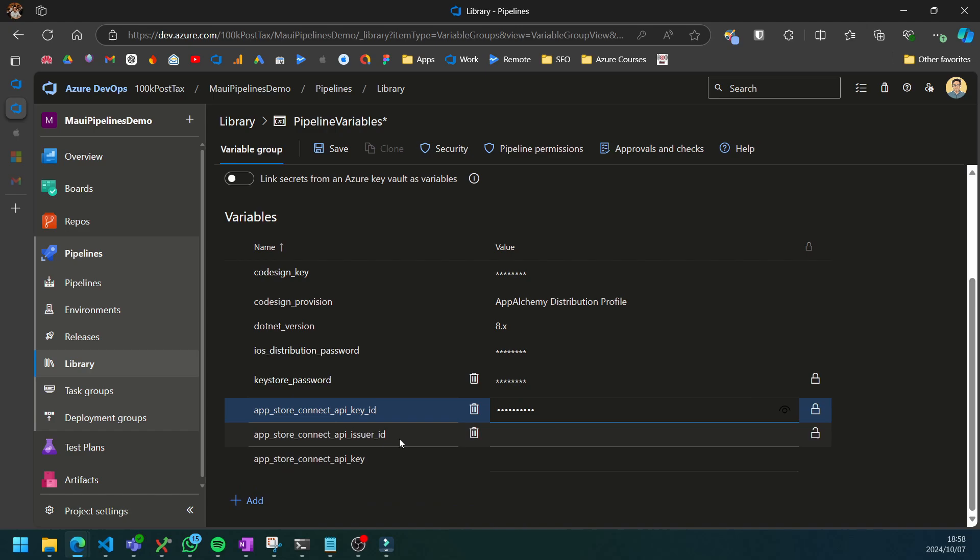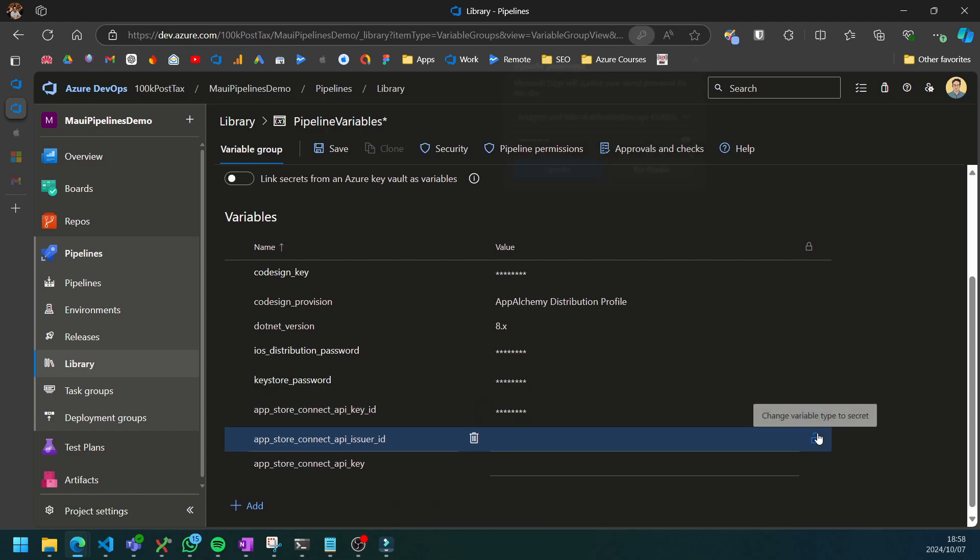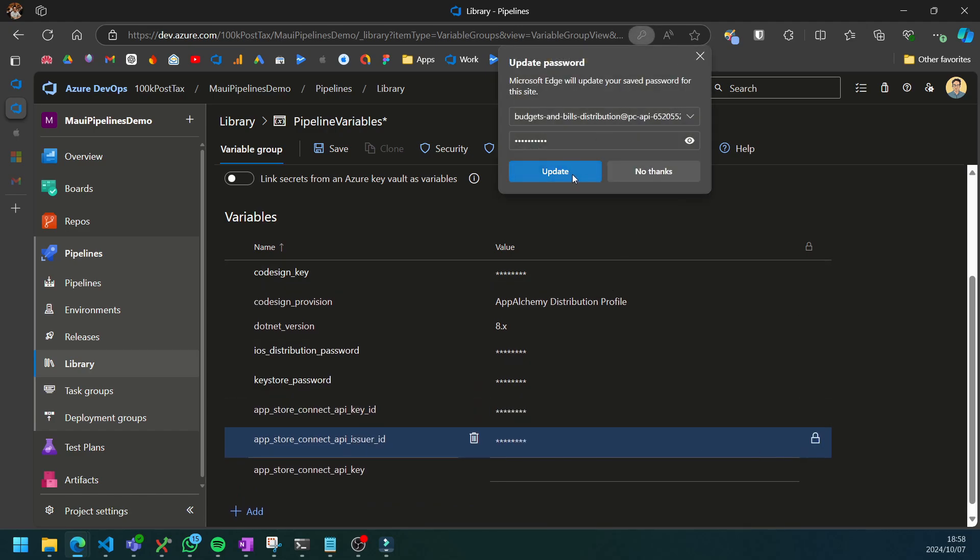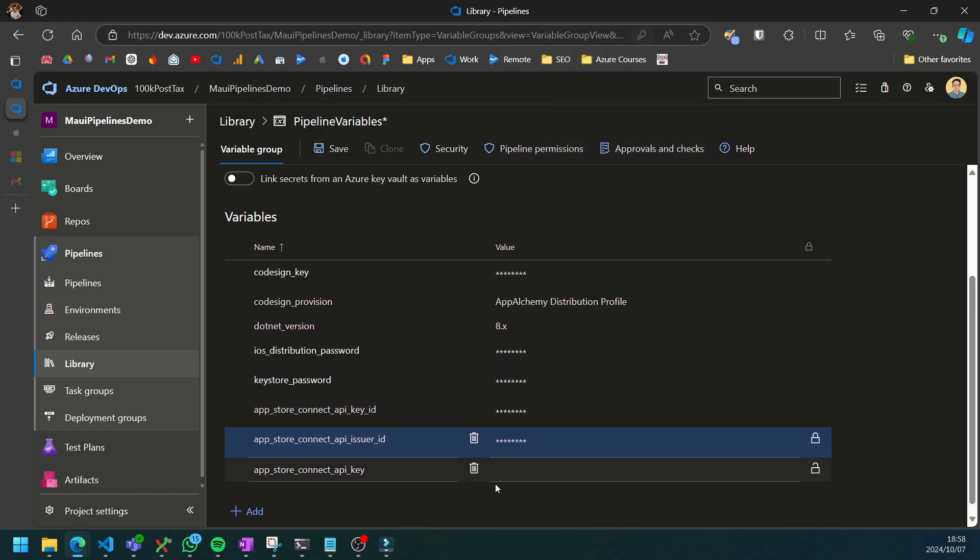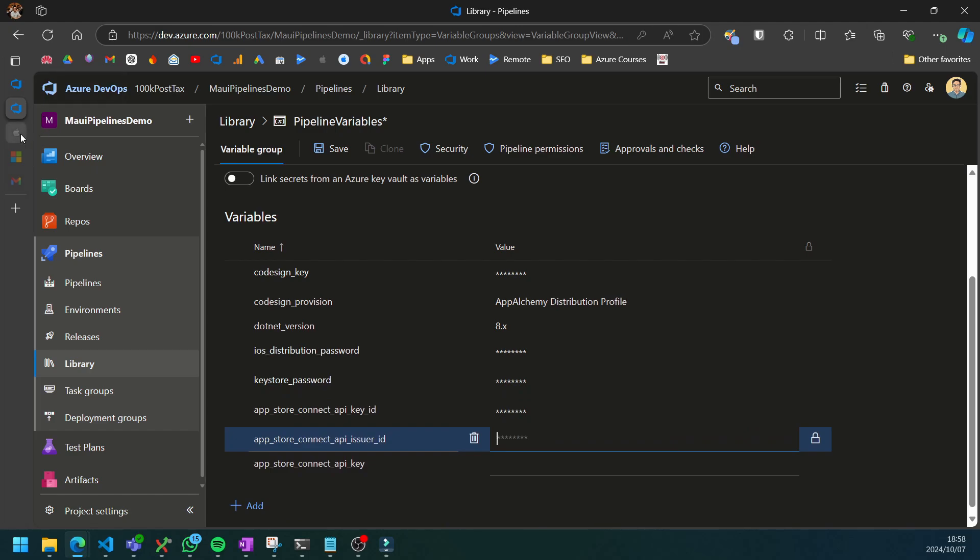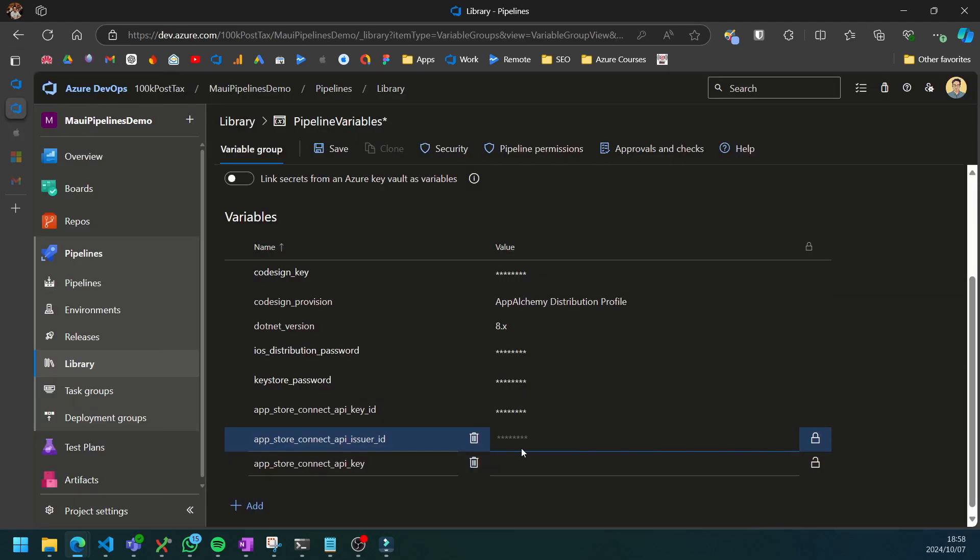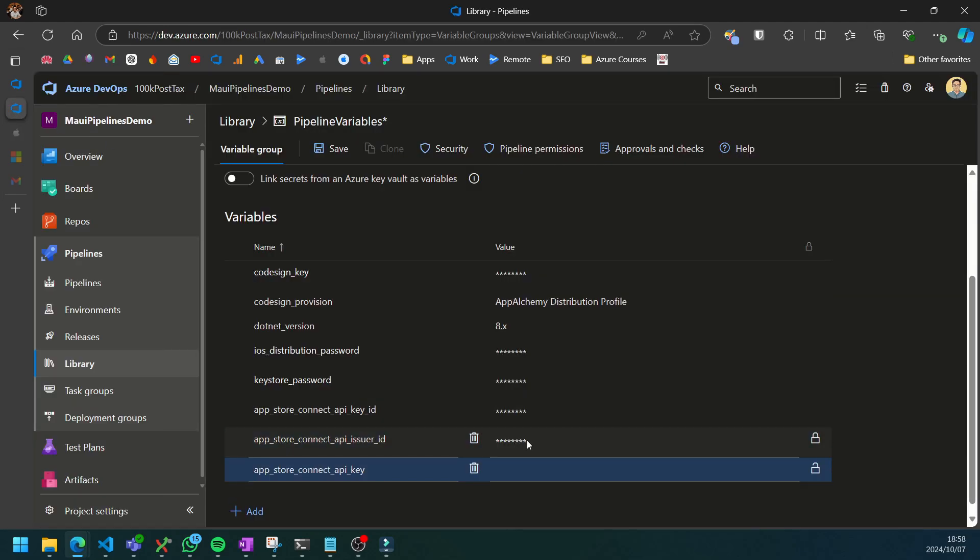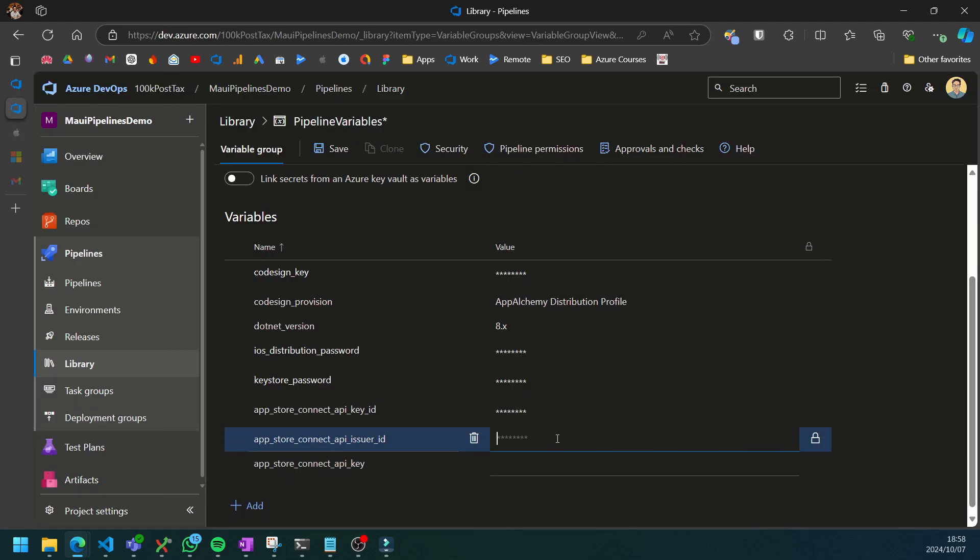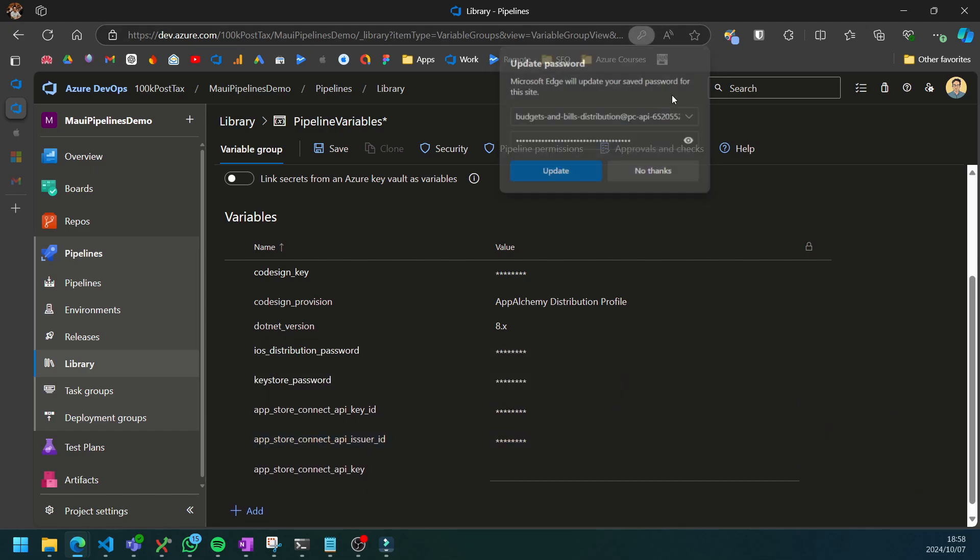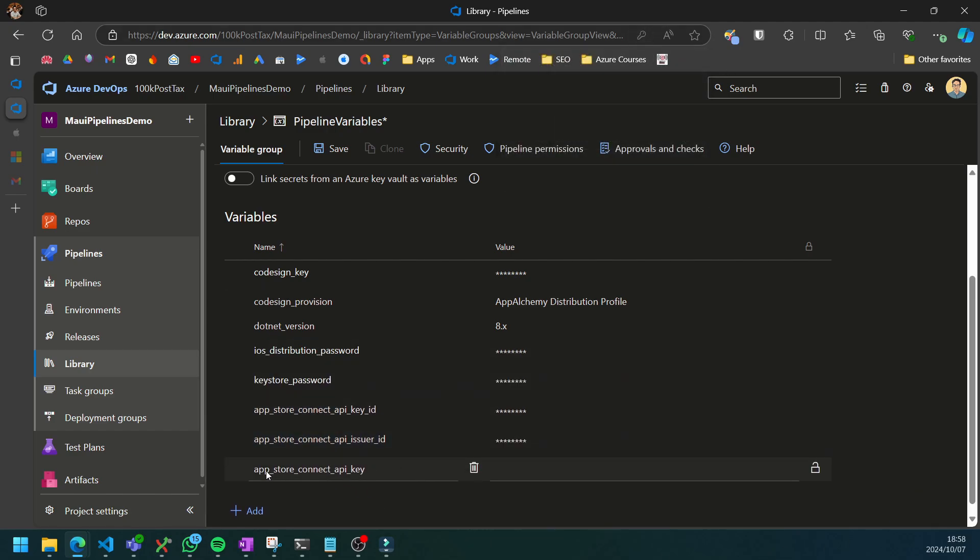Next, we have the issuer ID. I'm also going to make that a secret variable. The issuer ID is mentioned here at the top. There's also a copy button here, so we can paste that in. Then lastly, we just need the App Store Connect API key.